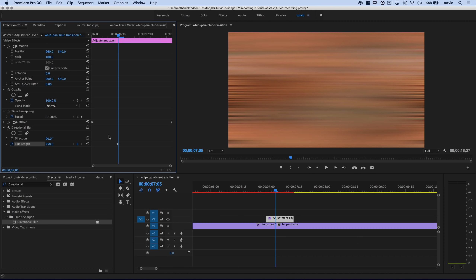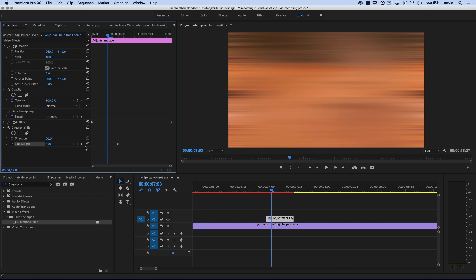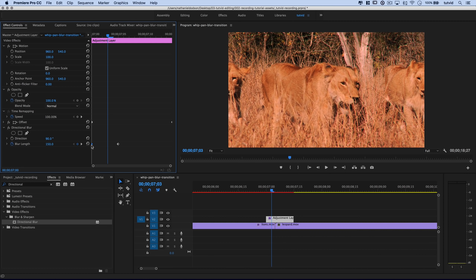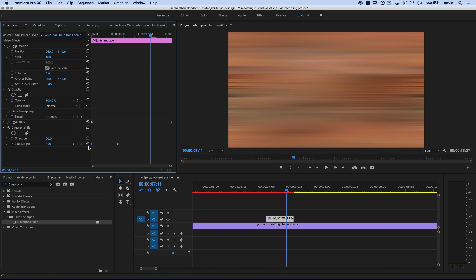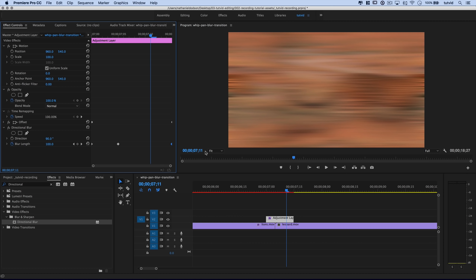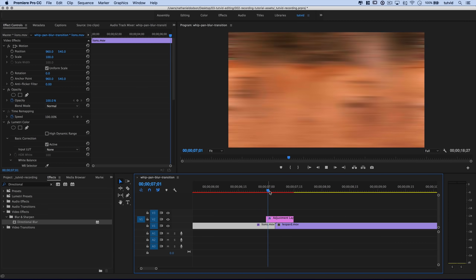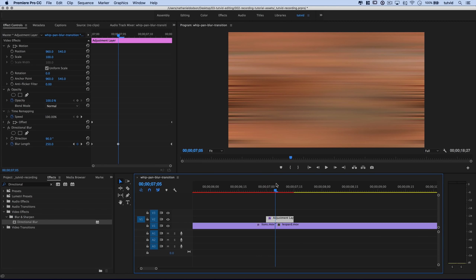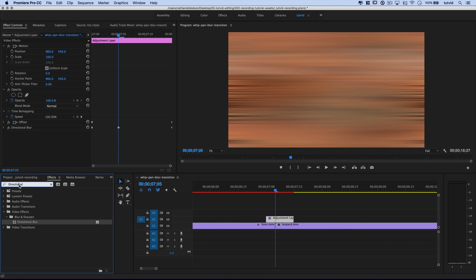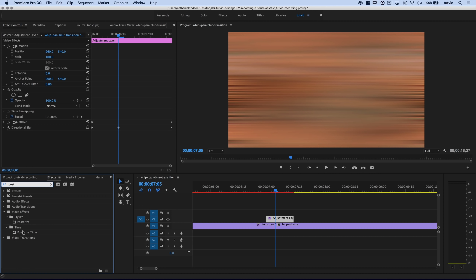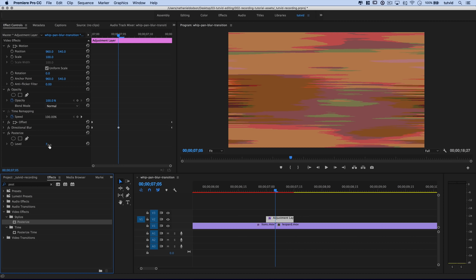I'll hit the stopwatch to toggle animation for blur length — direction won't change so no need to animate that. I'll move the playhead back before the blur length keyframe, reset the parameter, and drag that keyframe to the very beginning. Then I'll move the playhead after the blur, reset the parameter again, and drag that keyframe to the end. Now playing through you'll see this crazy blurring effect that naturally spins right to the next image. But where it's very blurry it's a little too perfect — I want to add some chunkiness, as though there's artifacting from a fast whip pan. I'll look for 'posterize' under video effects, stylized.